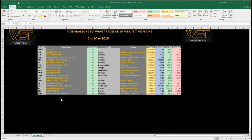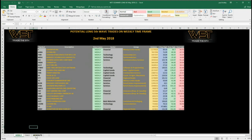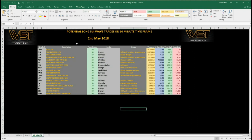Looking at the spreadsheet, we can see these are the potential long fifth wave trades on the 60-minute time frame. We also have it at the bottom for the daily and the weekly time frames, but I've chosen 60 minutes today. I wanted to set up one of these signals on the chart, so let's have a look.